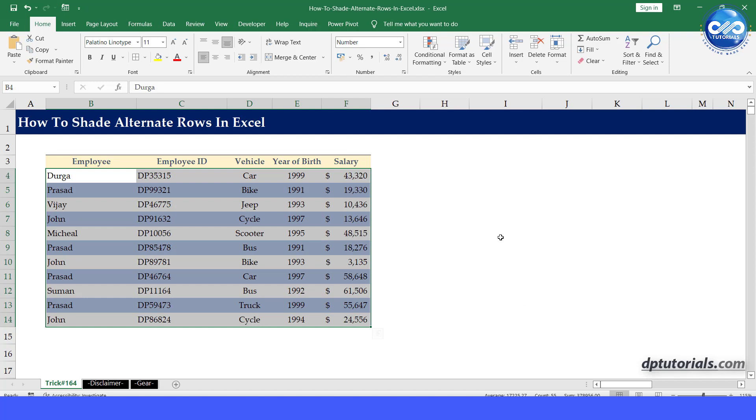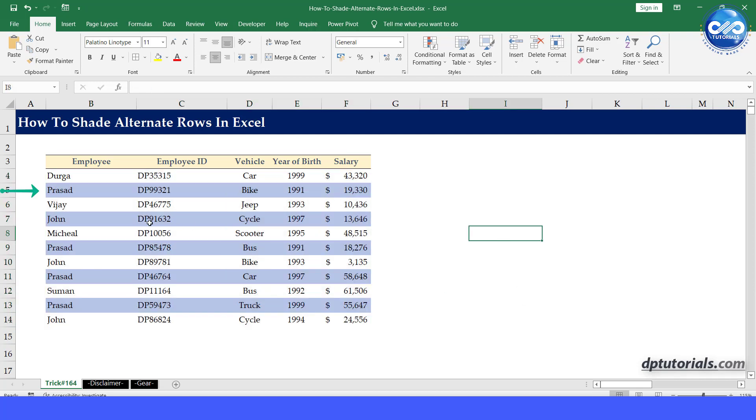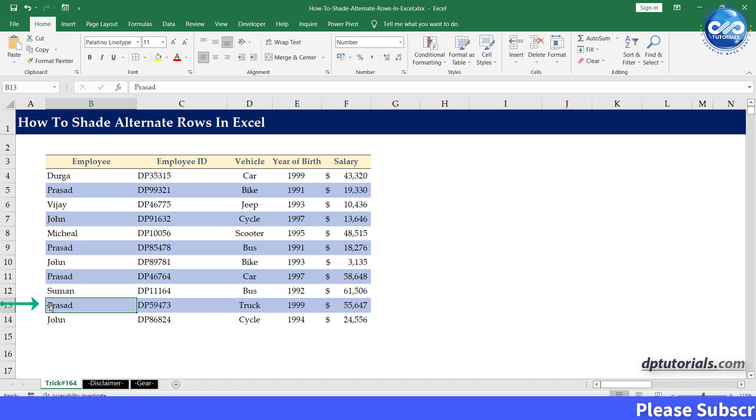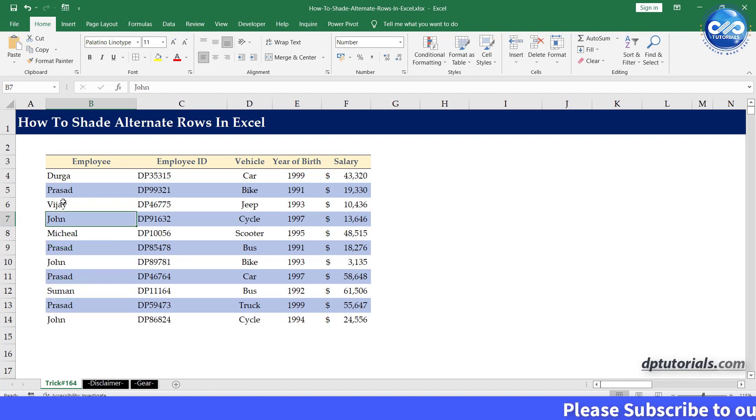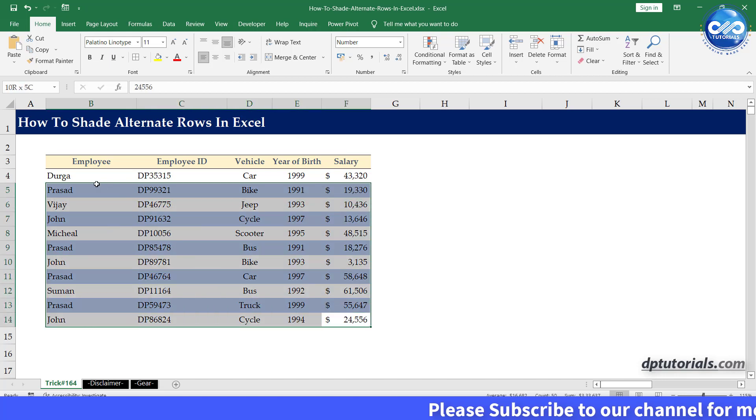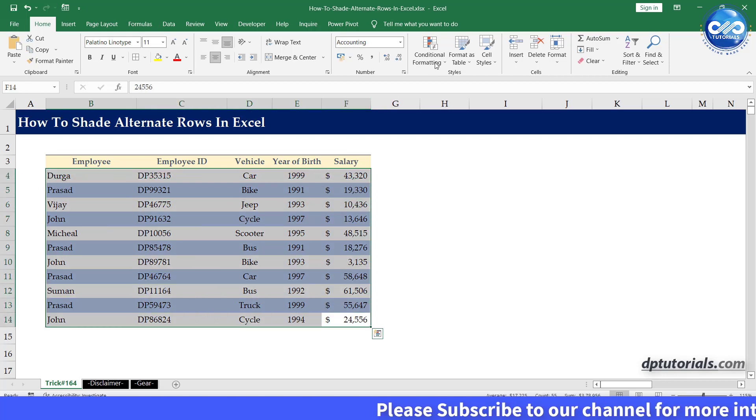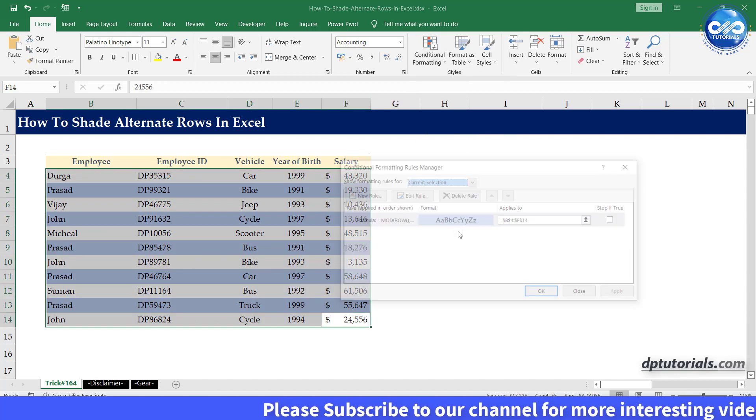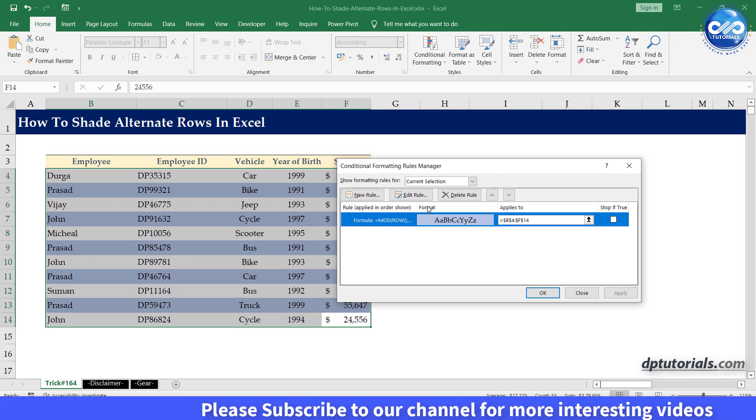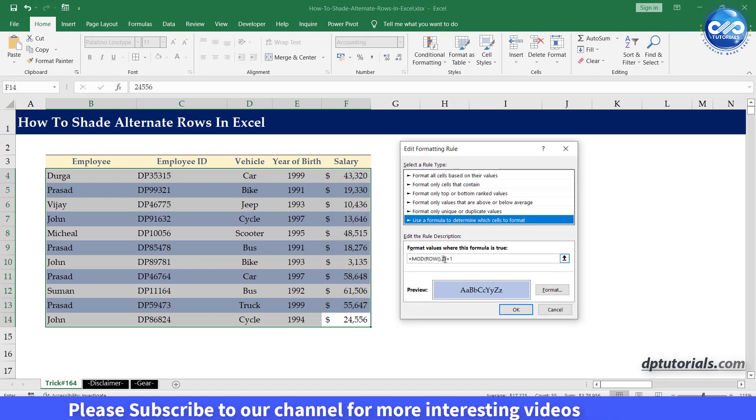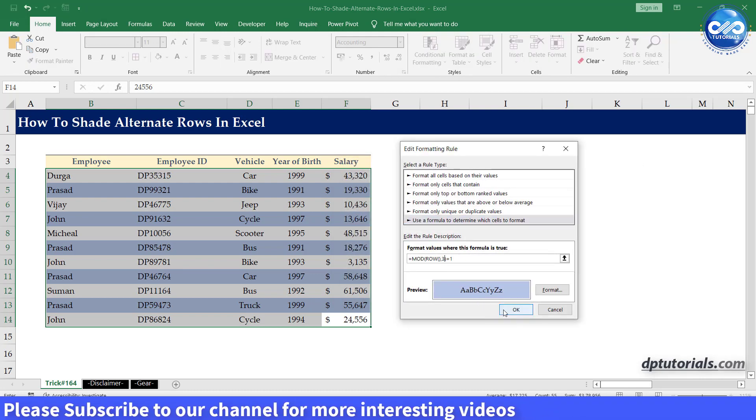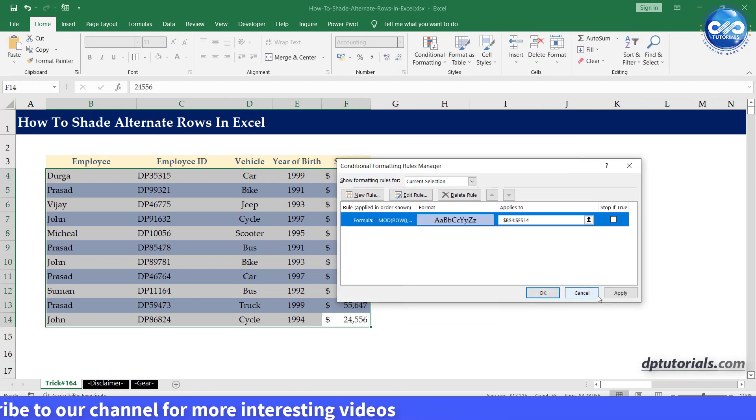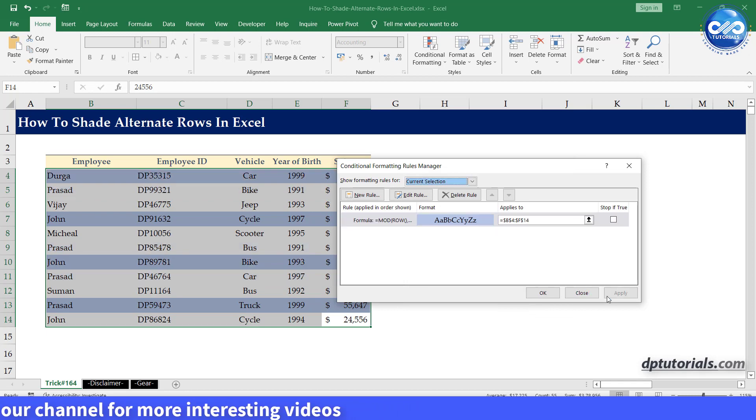Now you can observe that each row with odd number is shaded through like this. You might have understood by now that by using the mod function here in this second method, we have the flexibility to shade every third or fourth by just changing the divisor from 2 to the respective number 3 or 4 etc in the mod formula.